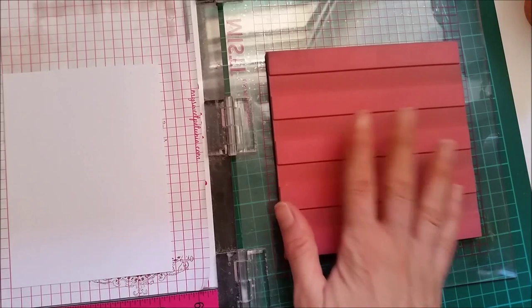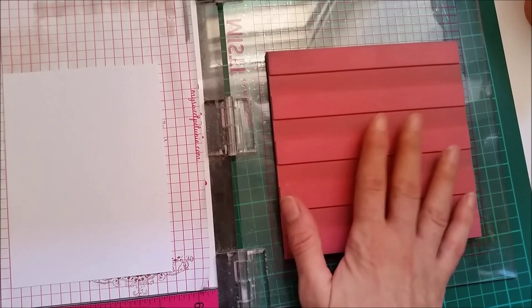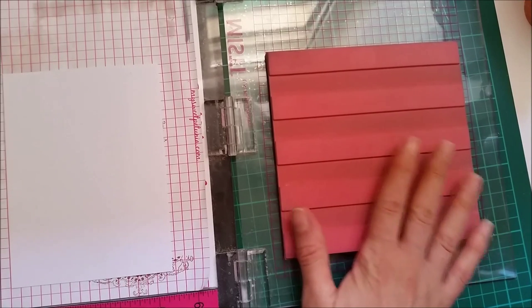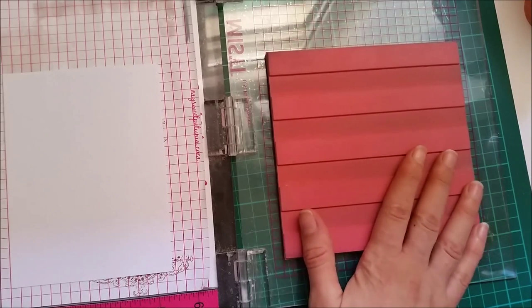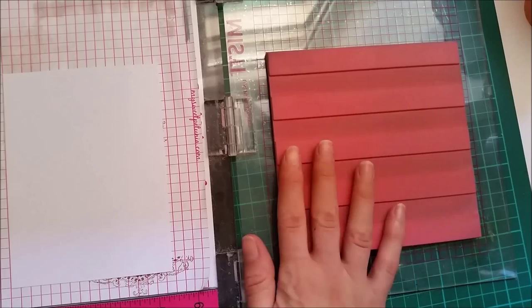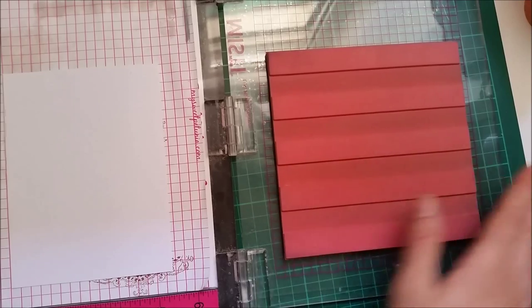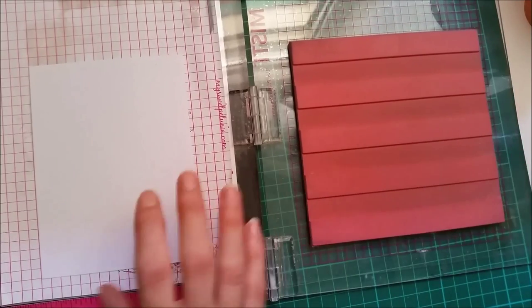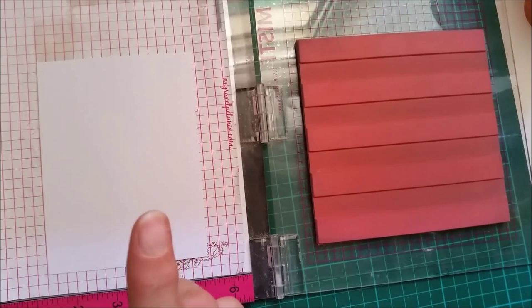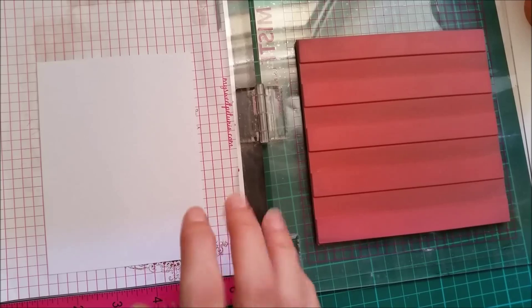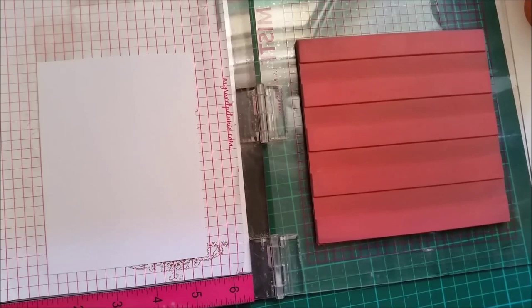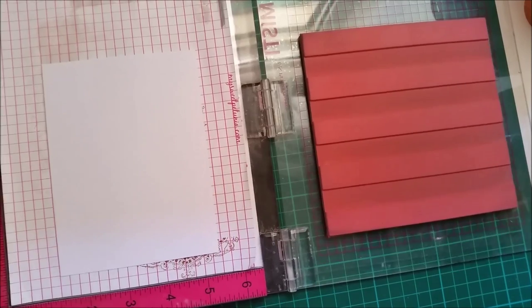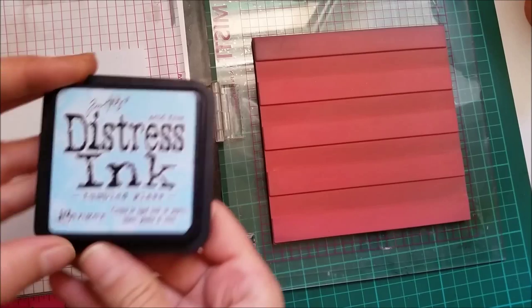First, I'm starting with this white striped background from Simon Says that I already mounted onto my MISTI. I have here a piece of regular white cardstock, not watercolor cardstock.